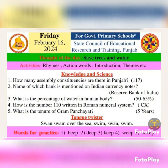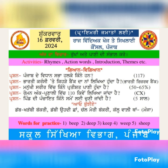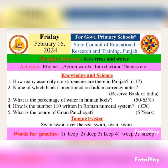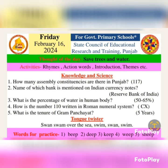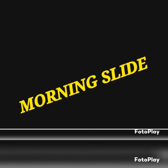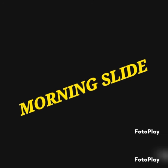Second question: Name of which bank is mentioned on Indian currency notes? Parti currency te kede bank da naam likhya hundah hai? Reserve Bank of India is mentioned on Indian currency notes. Parti currency te Reserve Bank da naam likhya hundah hai.